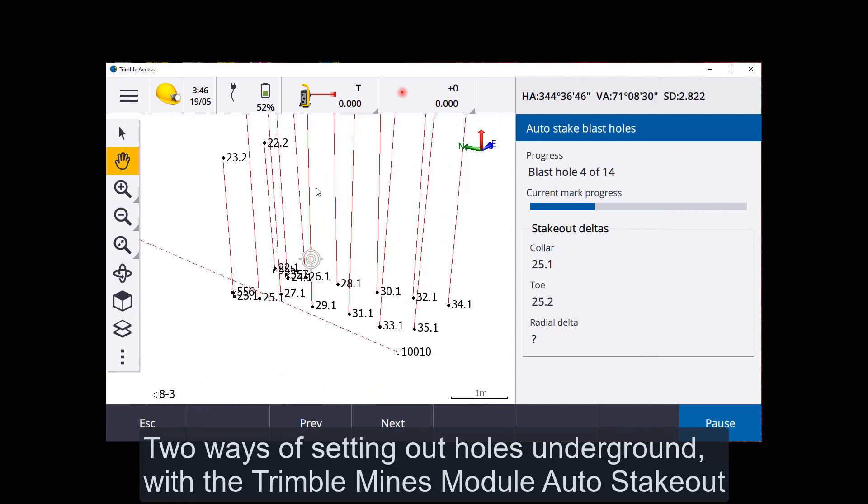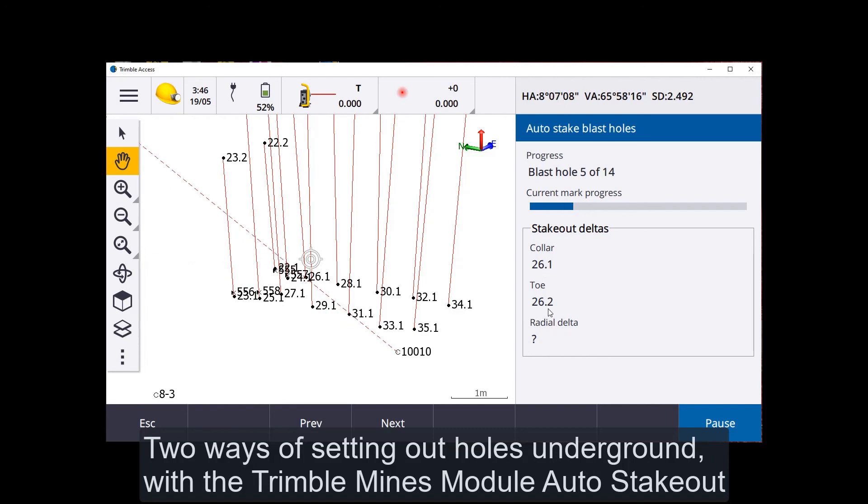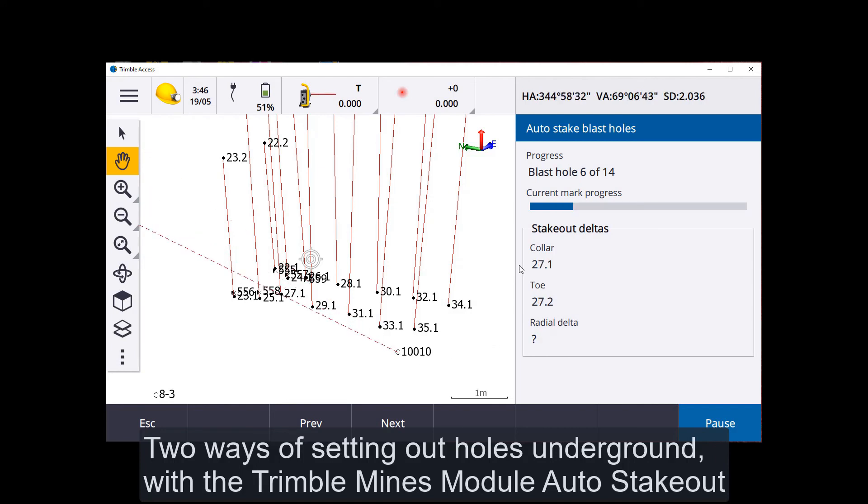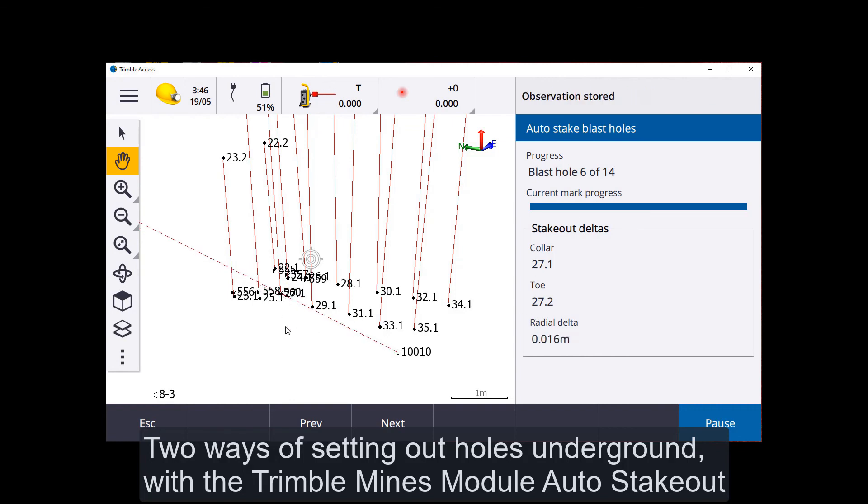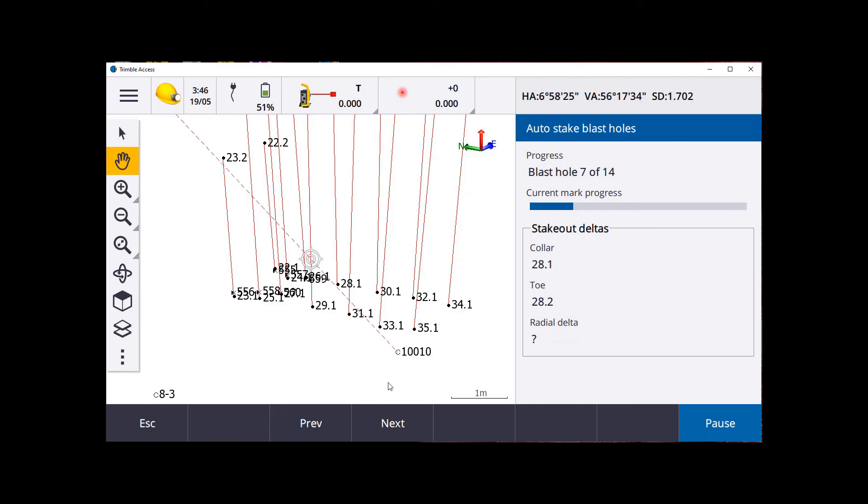There we go. Going to the 25 now by the looks of it. Observation, store point. Point. Oh, yep. 26. Observation, store point. And it cycles through just like it would the others. Hole 27. Observation, store.